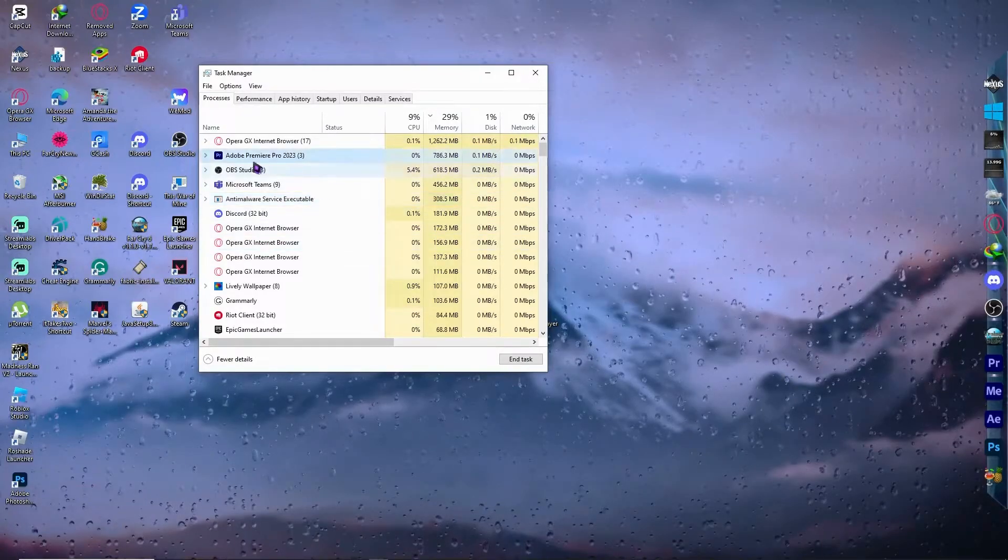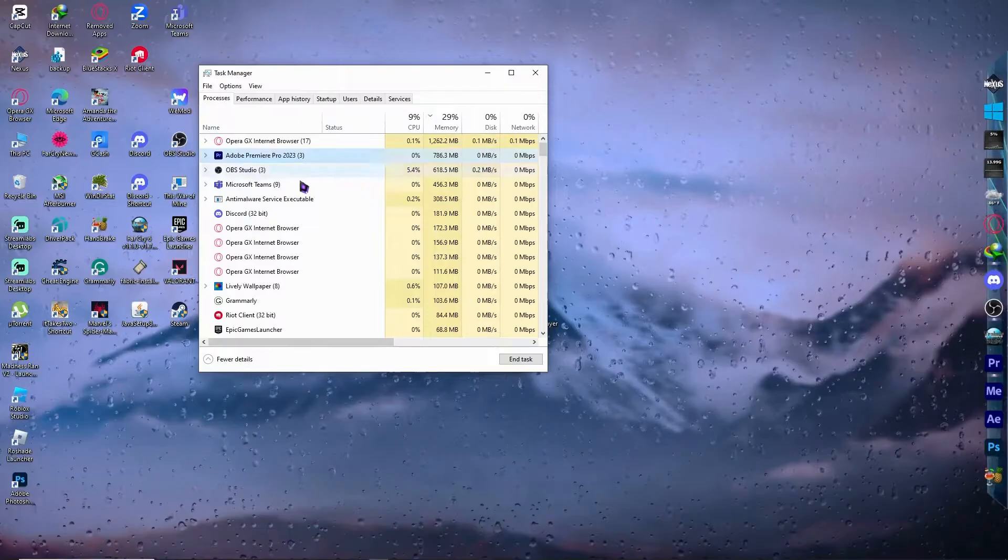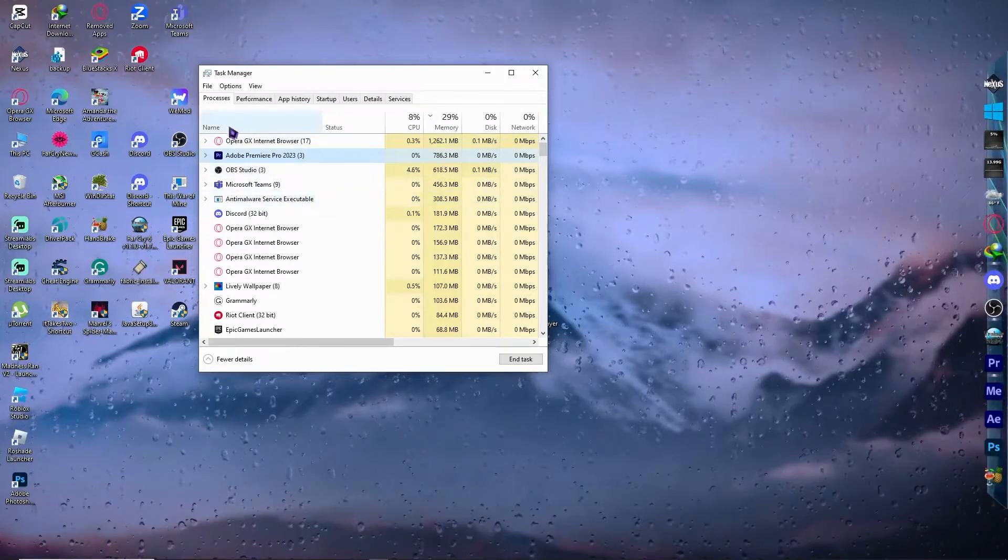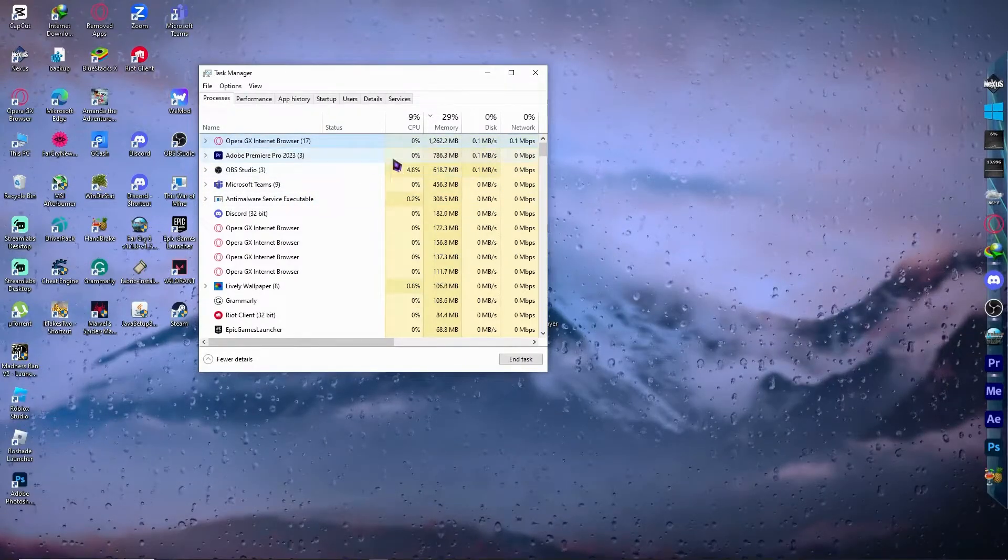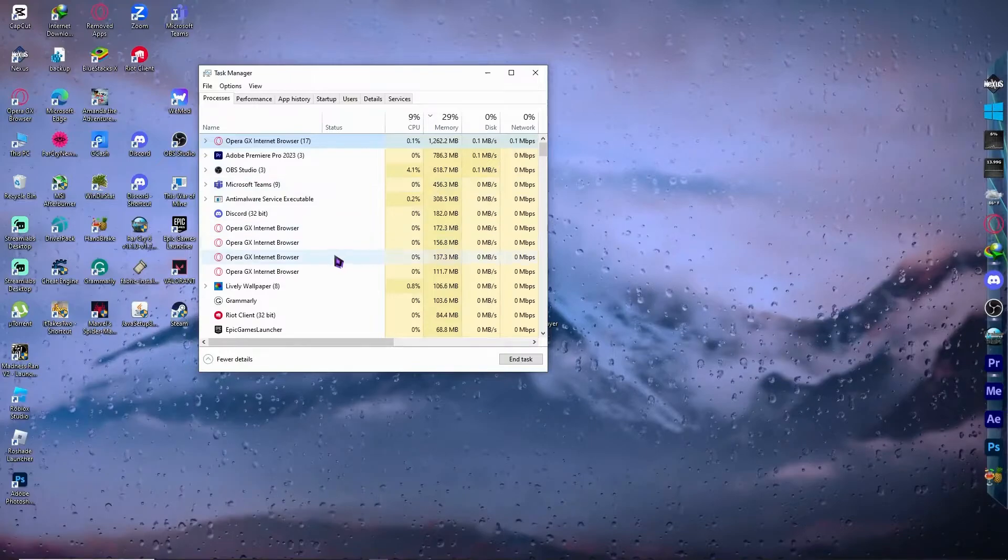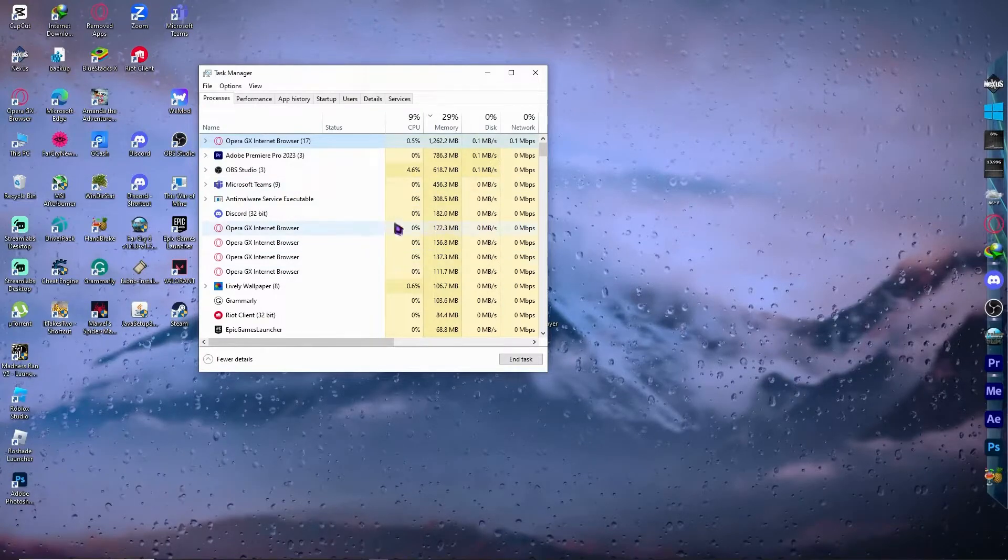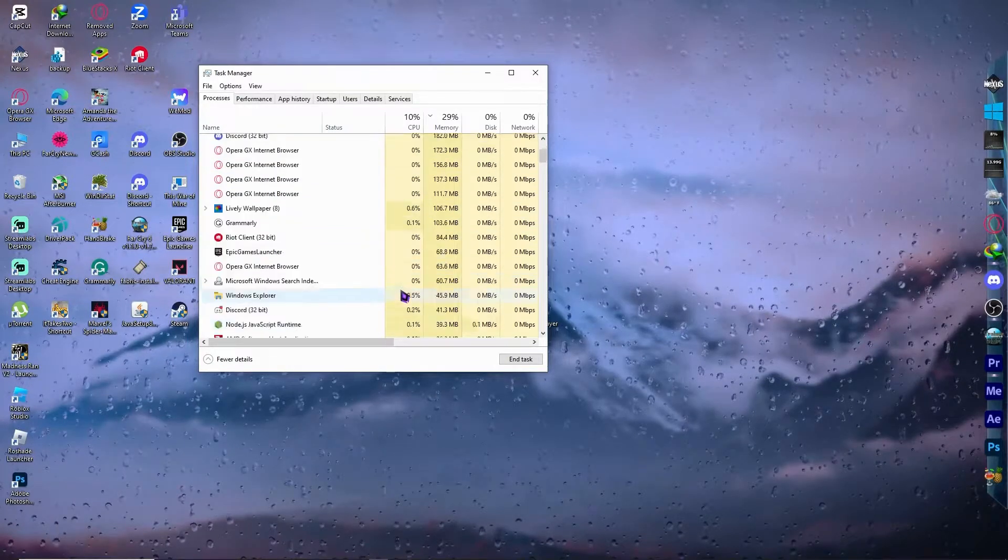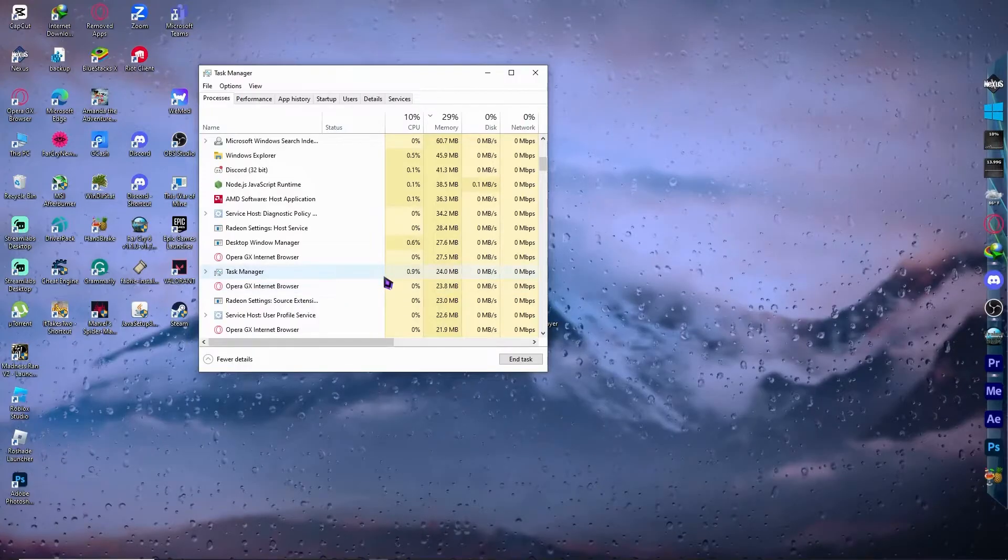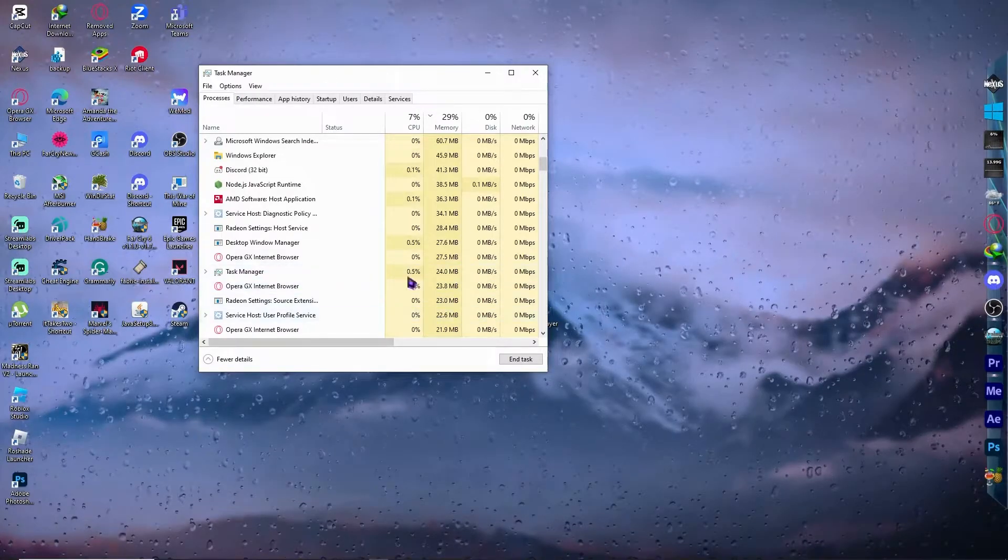In my case, it will be Premiere right here, which is taking a lot, or my browser right here, because I am opening a lot of tabs. So in your case, you would want to end that task. And while you're playing Roblox, so before I mean, before you play Roblox,